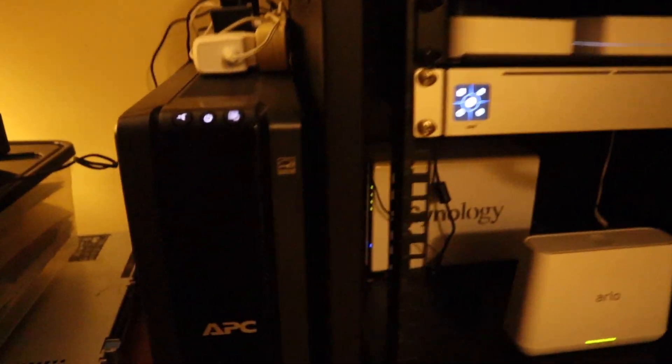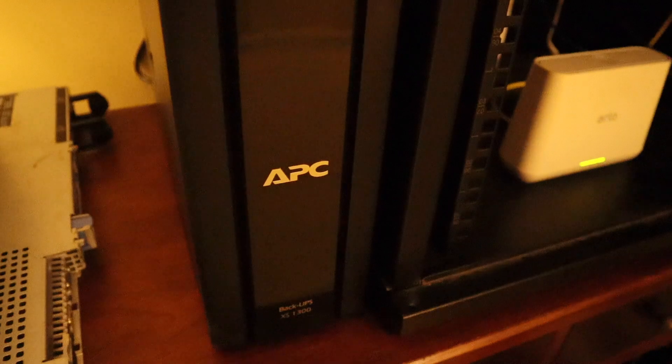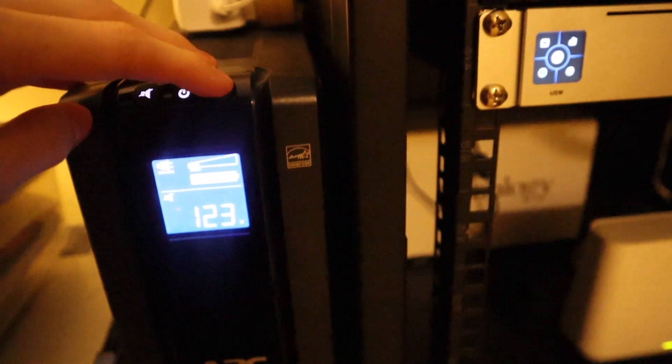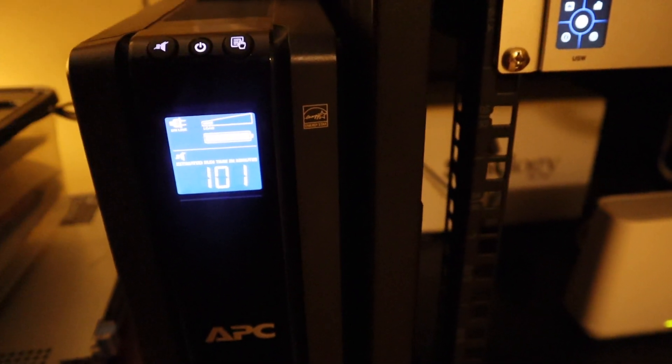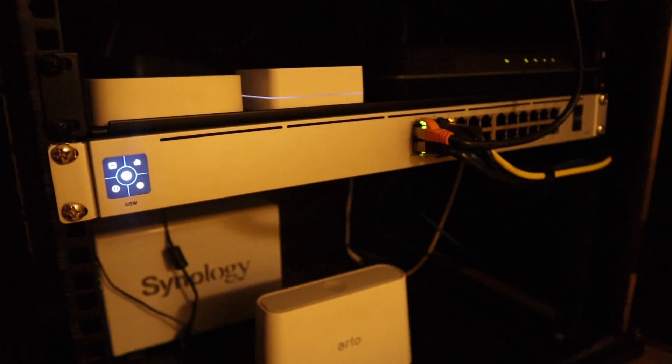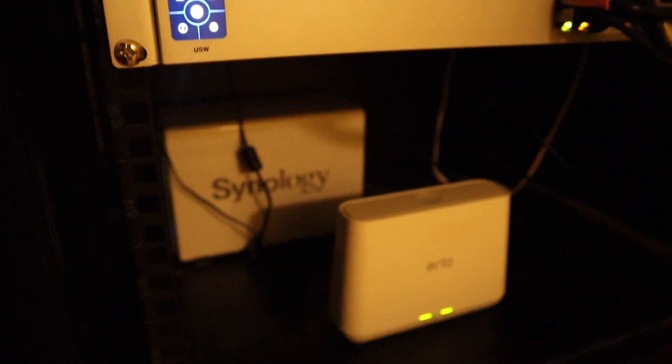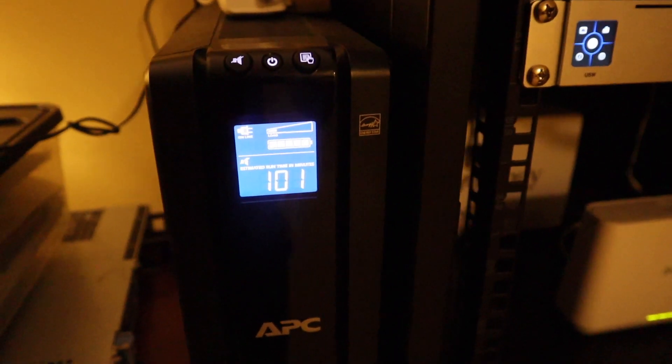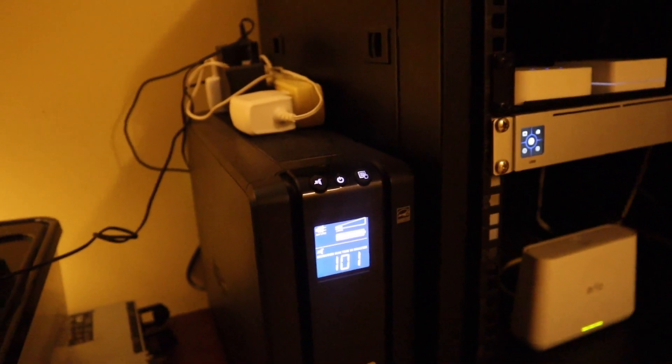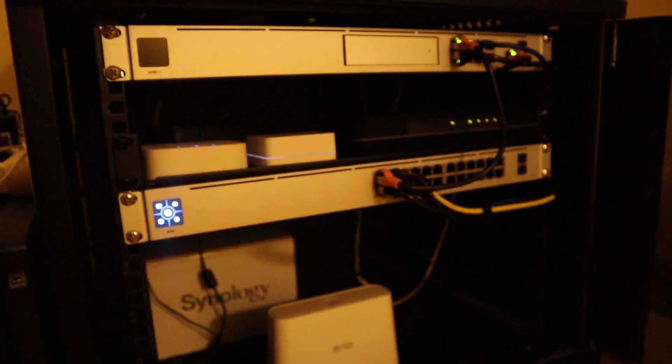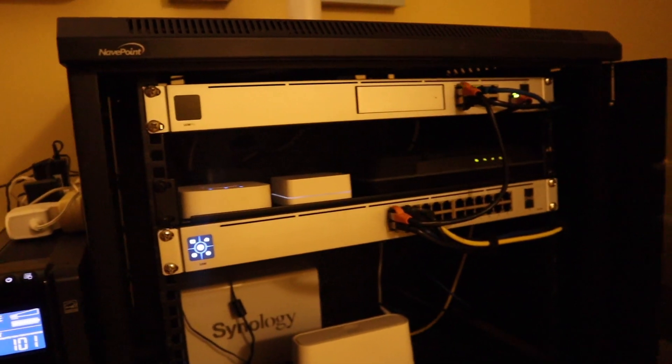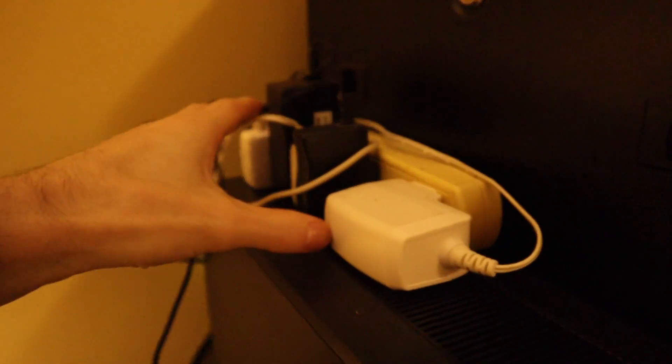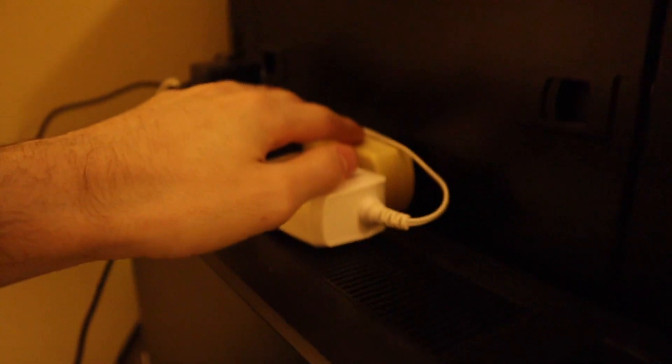Over on the right here we have an APC Back-UPS XS 1300. That'll give me about 100 minutes of runtime with everything powered on. If I turn the Synology off and the hard drives aren't running, it will give me probably about 130 minutes of runtime. So it'll keep my network stuff going for a couple hours in a power outage if needed.